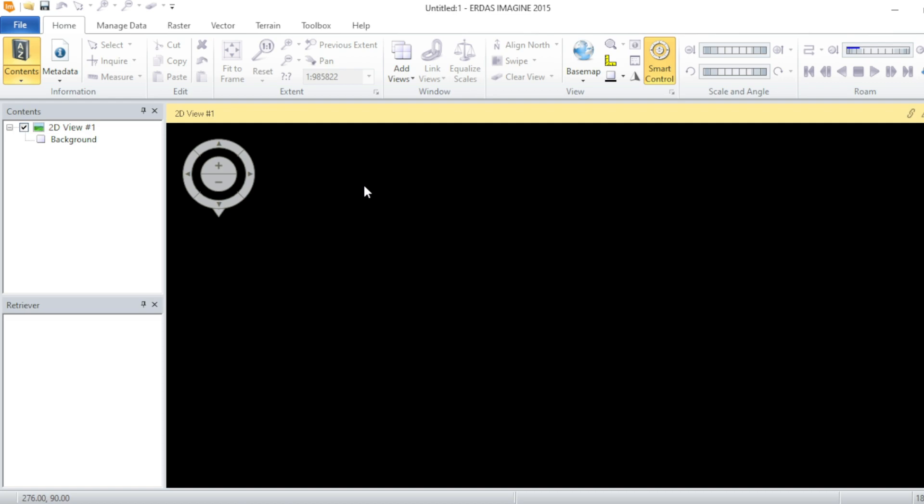Here's the thing: ERDAS Imagine 2015 is not supporting the TIF format, which is the default format for all the bands and raster datasets. When you download your dataset from USGS Earth Explorer...